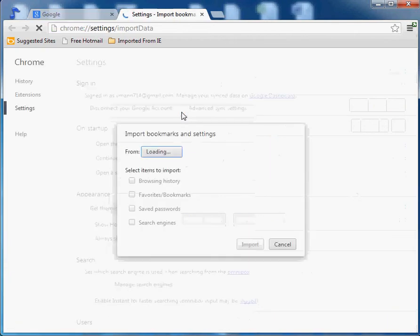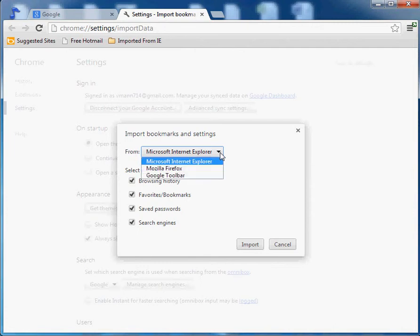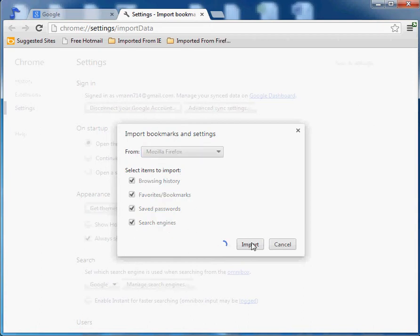And a window pops up and it gives you the option here. My previous video showed how to do Internet Explorer and I will do Firefox. Click on the drop-down menu, click on Firefox, and browsing history, favorites, passwords and search engines - we'll import them all. Click OK.